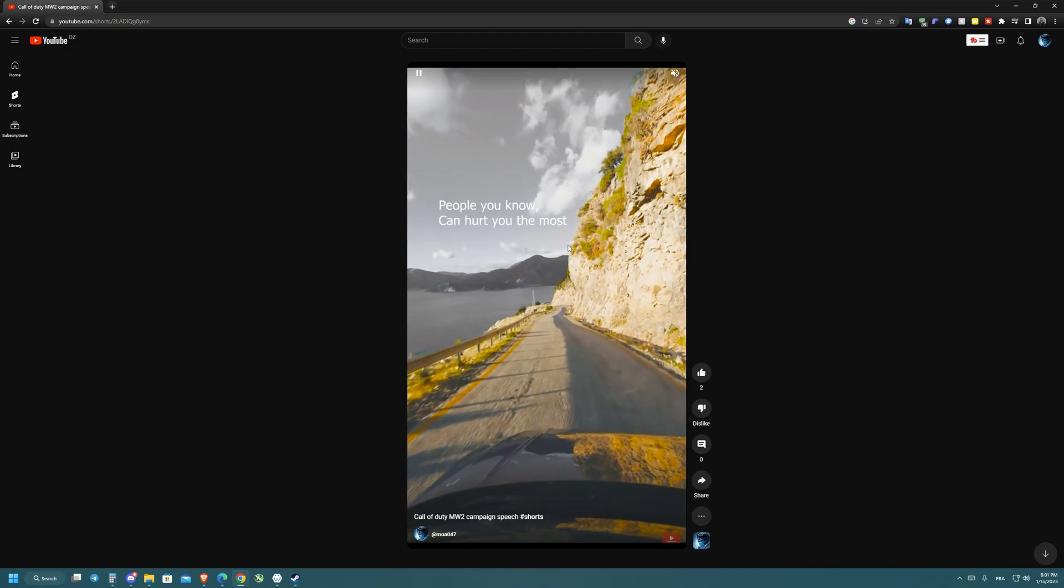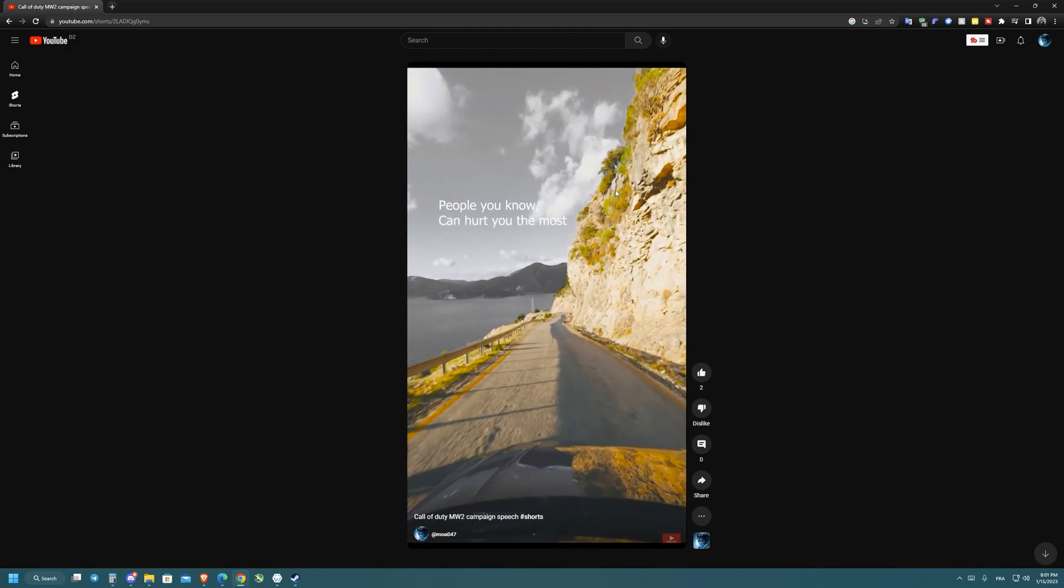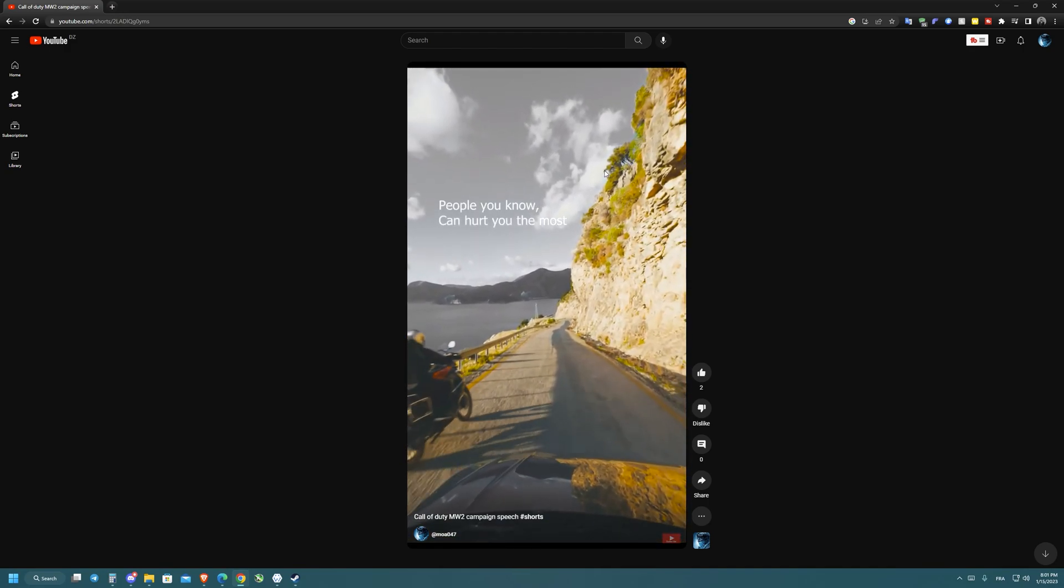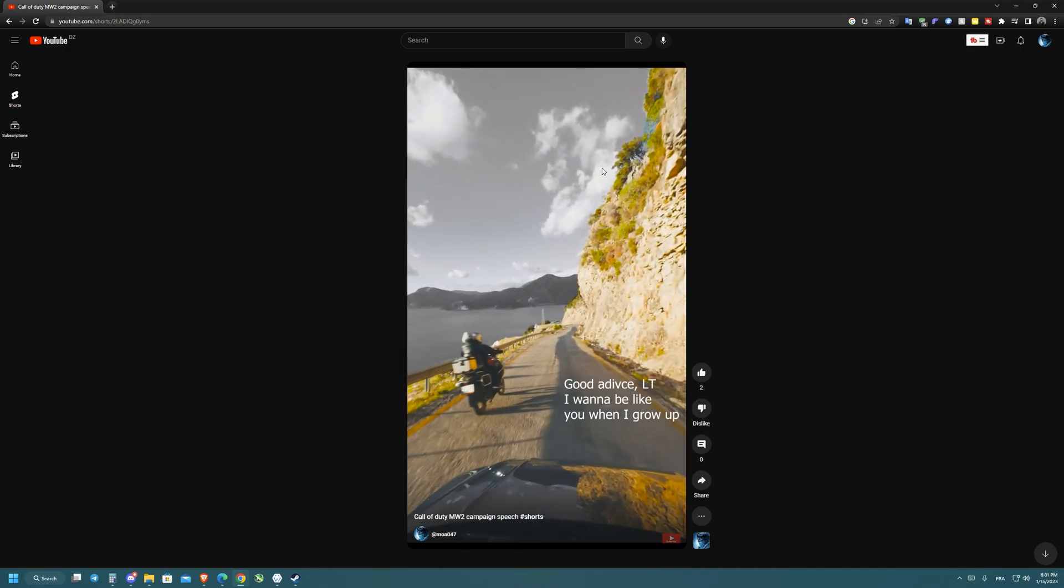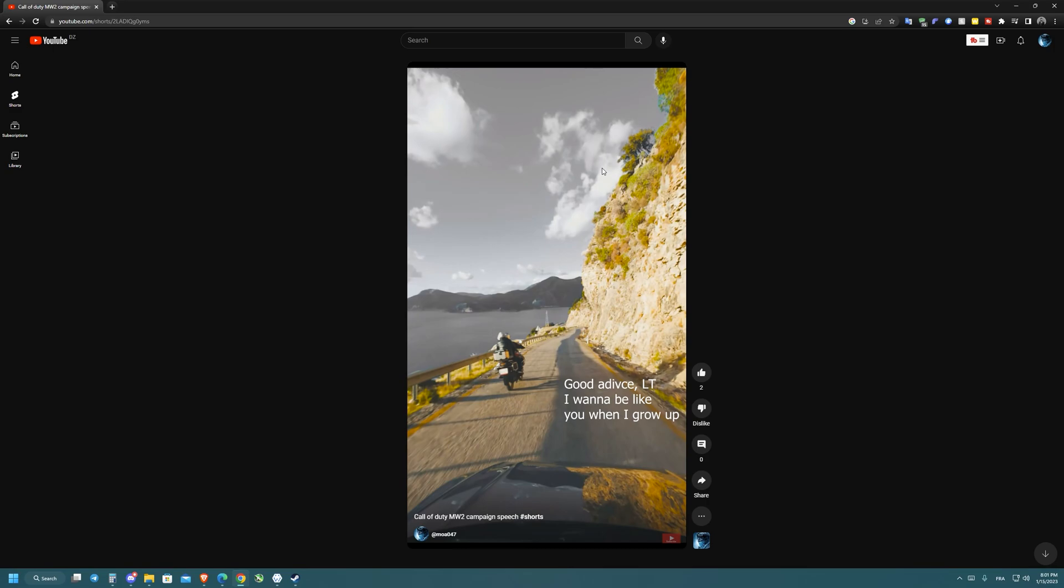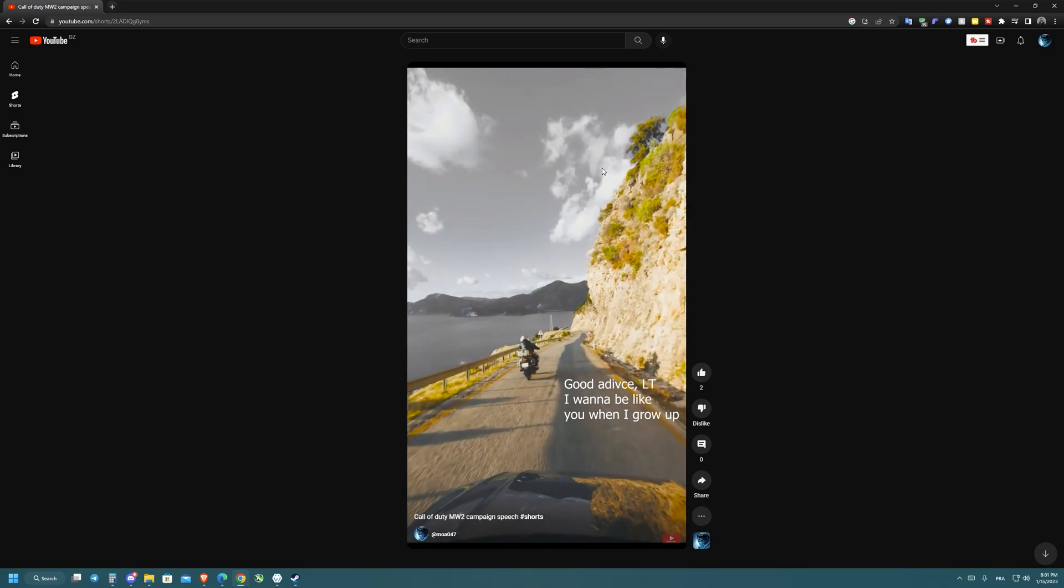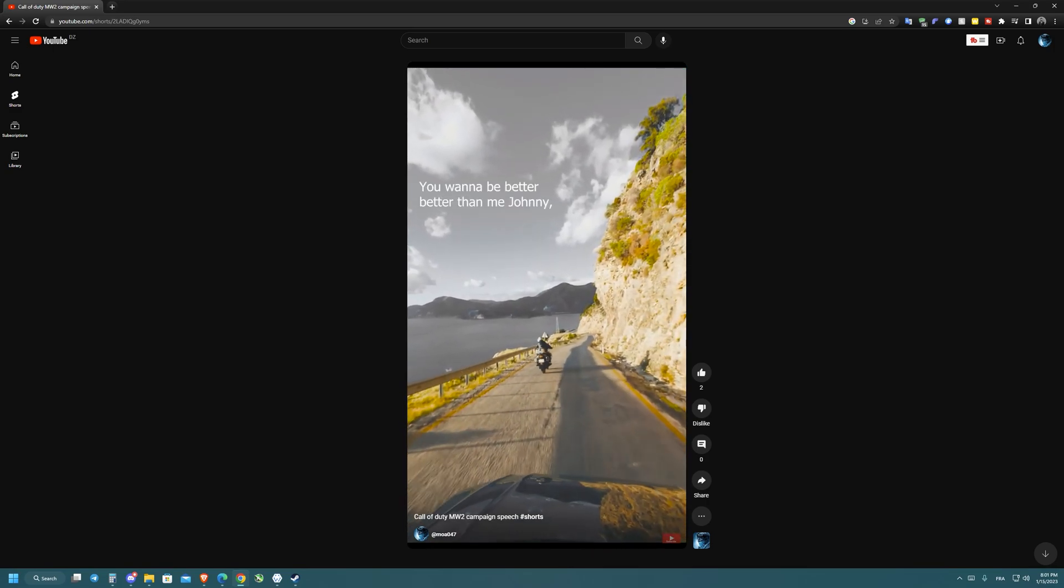And here we go, the video quality has been changed. Now it's on 1080p. I hope you like this video and please leave a like.